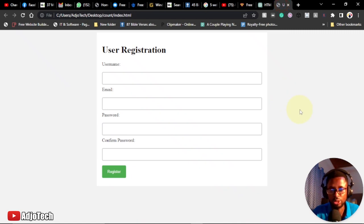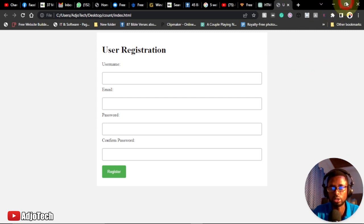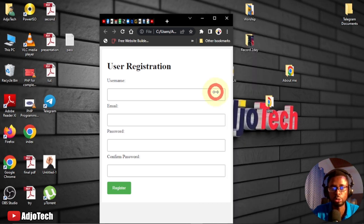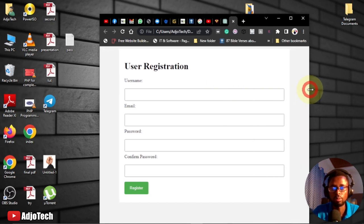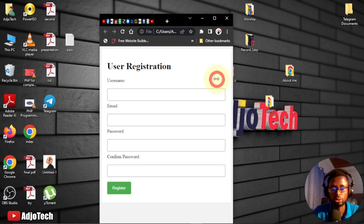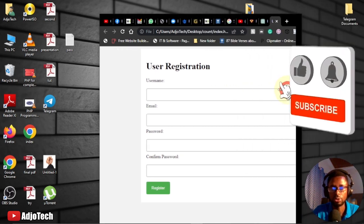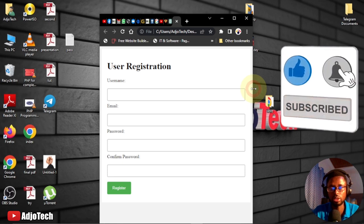Hi there, once again welcome back to my YouTube channel. In today's tutorial I'm going to show you how ChatGPT helped me create a user registration system — actually a responsive user registration system. So on any type of screen you use, you should be able to get this form adjust to the screen size.